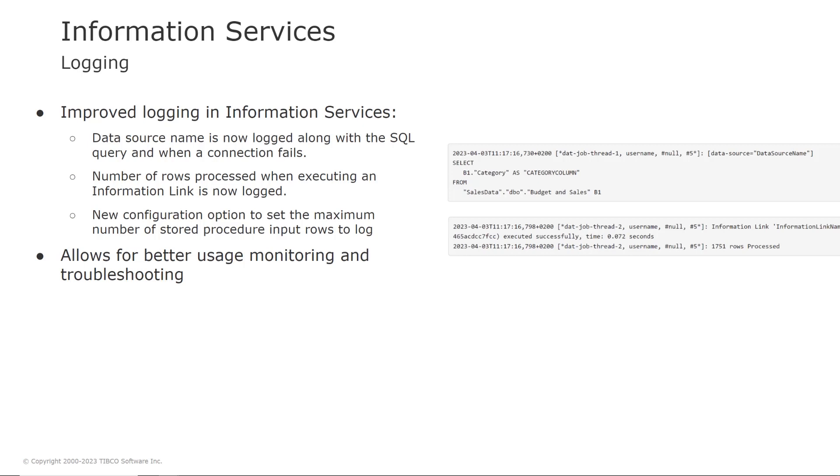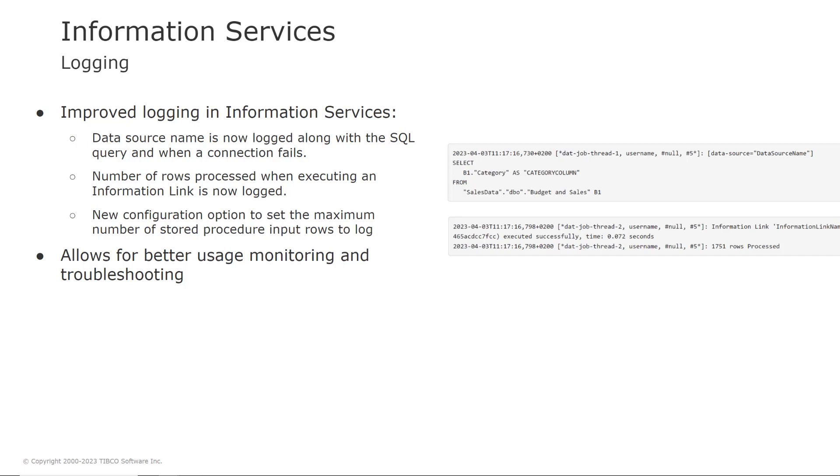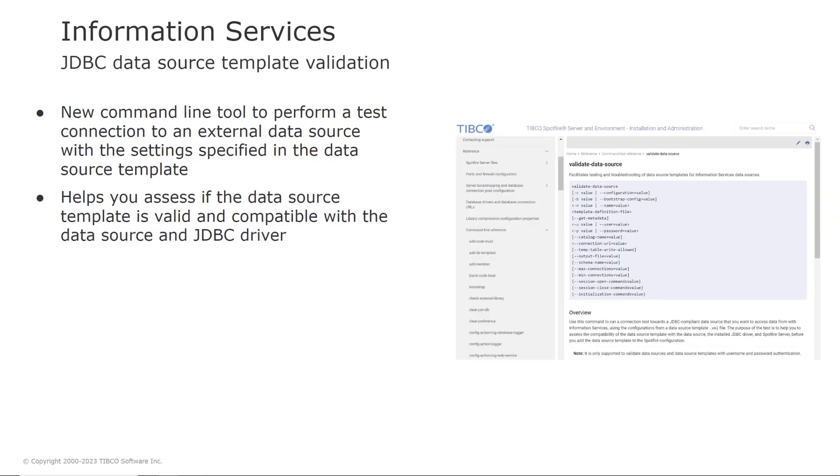A number of improvements have been done to the information services logging in recent releases to allow administrators to more easily monitor the usage and do troubleshooting. So the data source name is now logged when a connection fails. Data source name is now logged along with the SQL query. The number of rows processed when executing an information link is now logged. And new configuration option to set the maximum number of stored procedure input rows to log. This allows for better usage monitoring and troubleshooting.